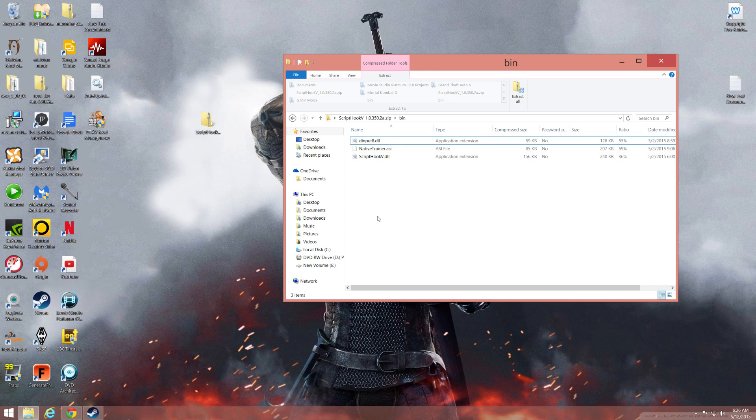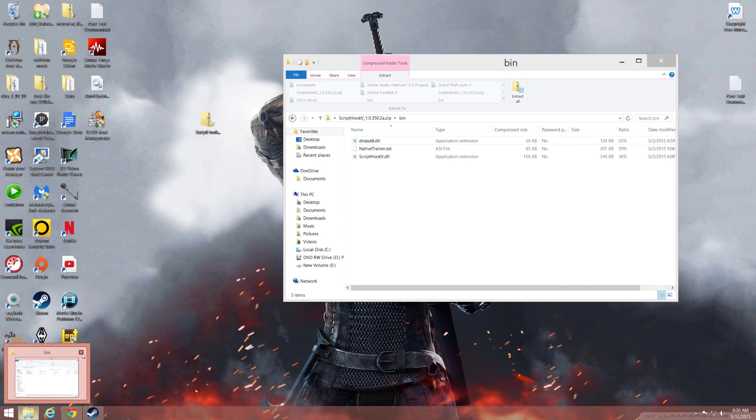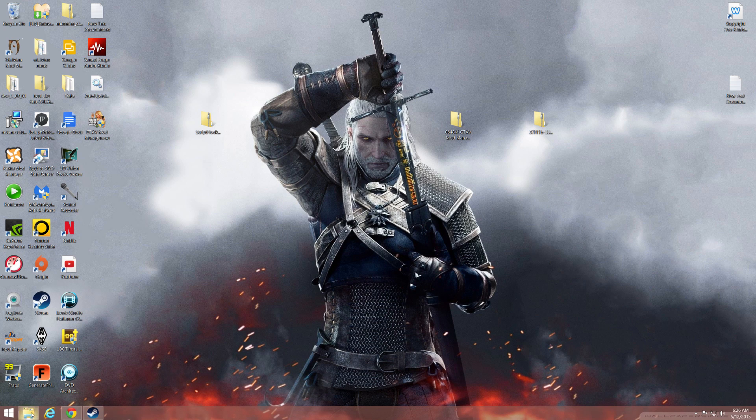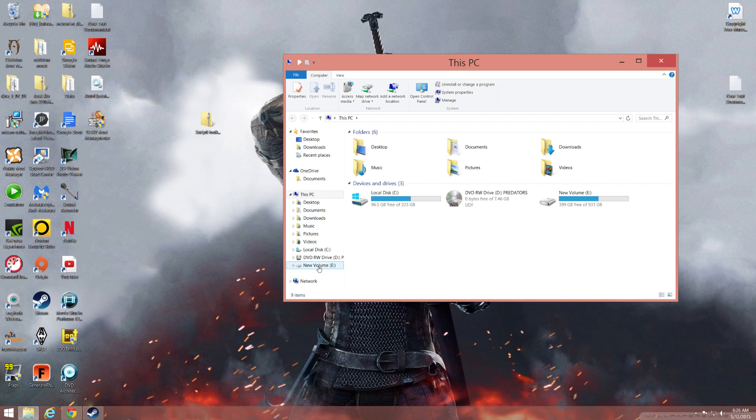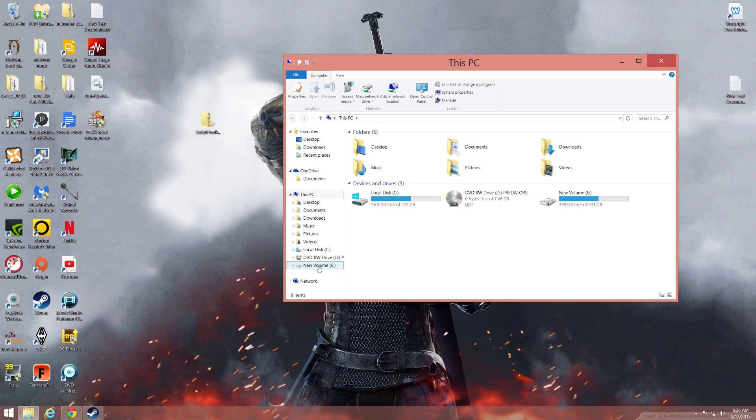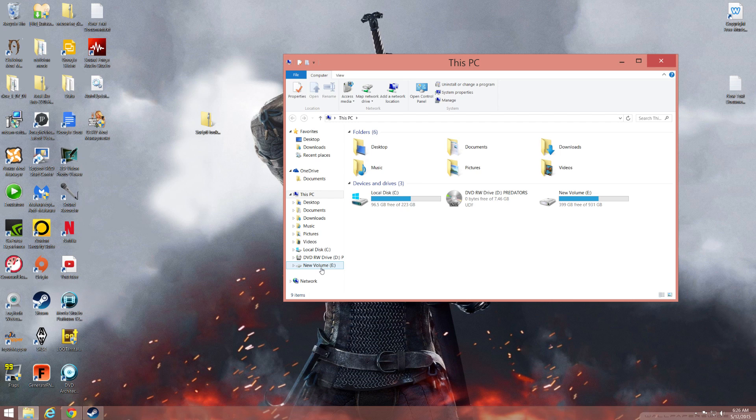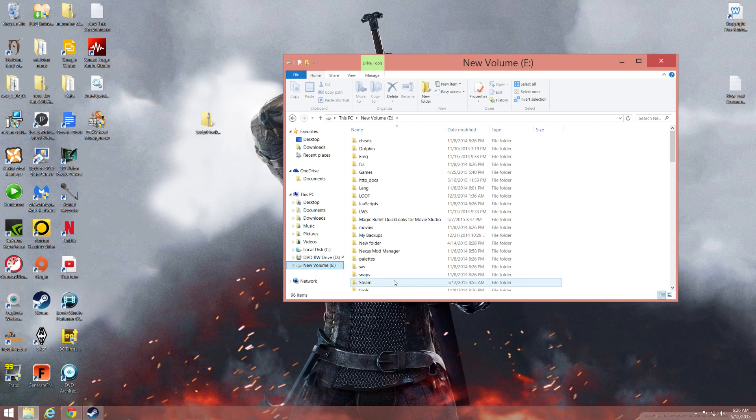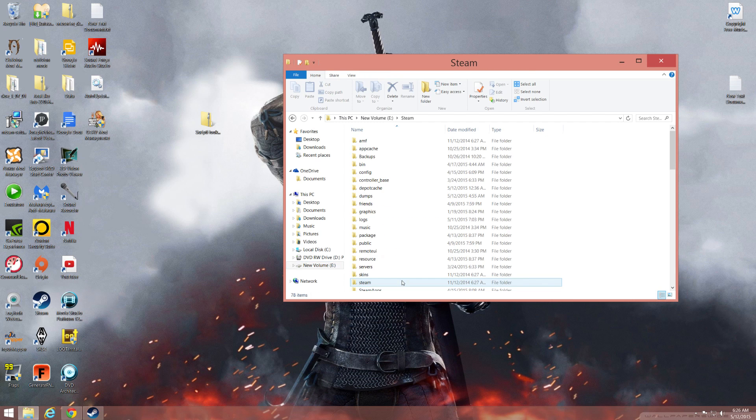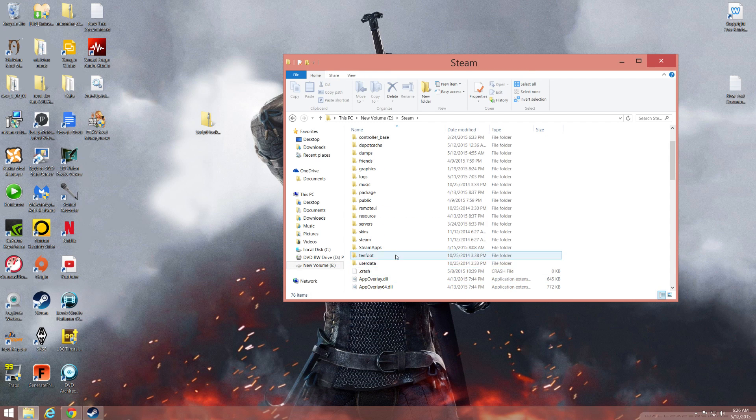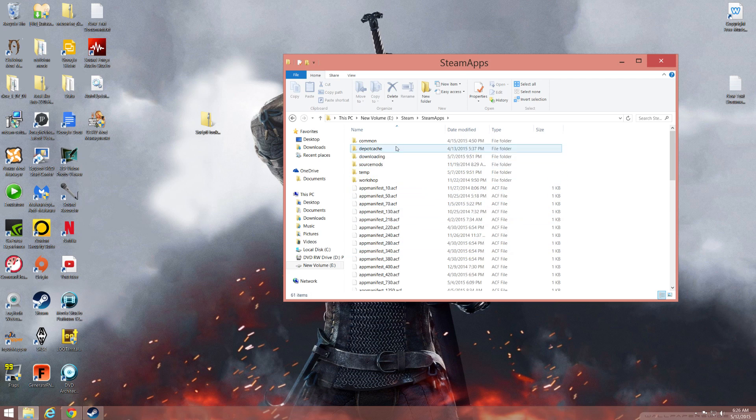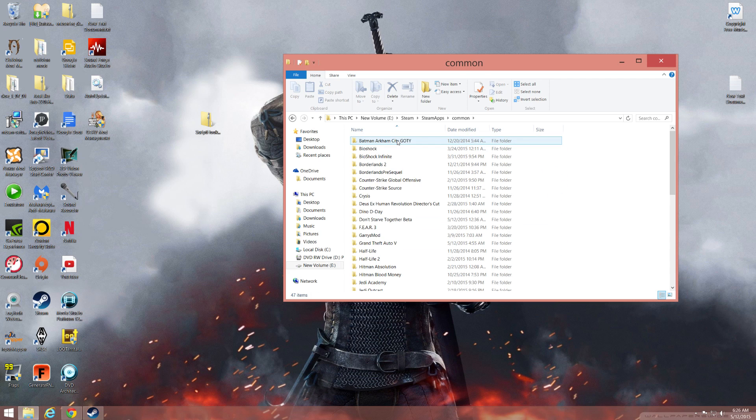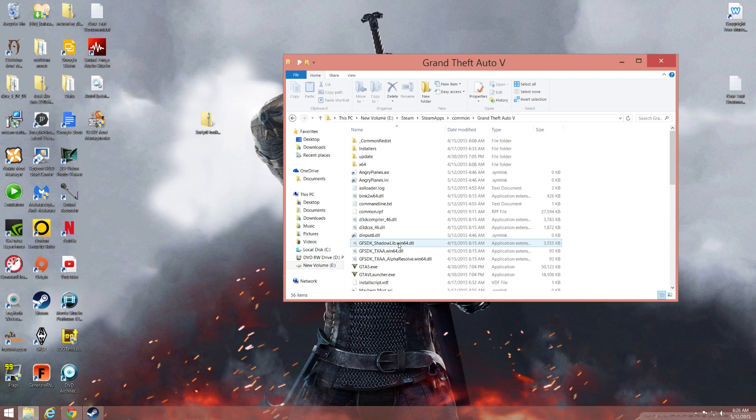Close that and go into your file browser, go to wherever Grand Theft Auto V is installed. For most everybody it's C Drive, Program Files, Steam, SteamApps, Common, Grand Theft Auto V, but for me it's just a bit different since I've installed on another hard drive.